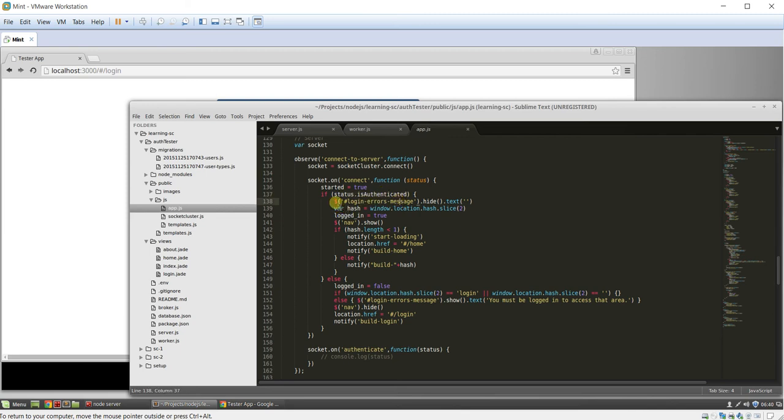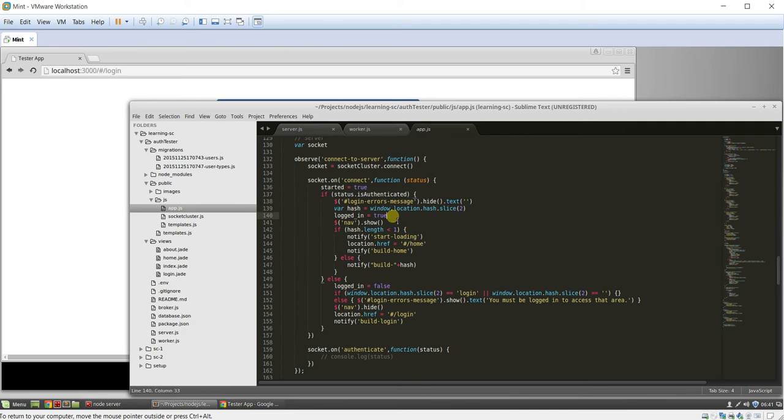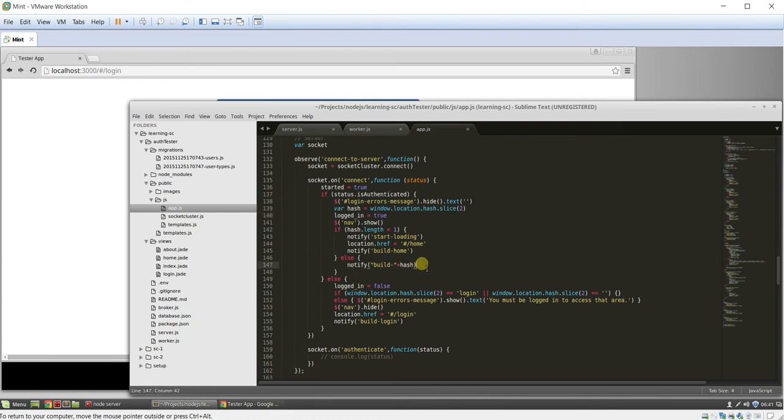If they are authenticated, then we're going to hide any error messages, clear the error message text. We're going to grab the hash on the URL. We're going to show the nav bar, and we're going to route them based on what the hash is. So if there's no hash at all, then we're going to send them to home, which is what happens when you just go directly to the domain, or we're going to send them to whatever page they ask for here.